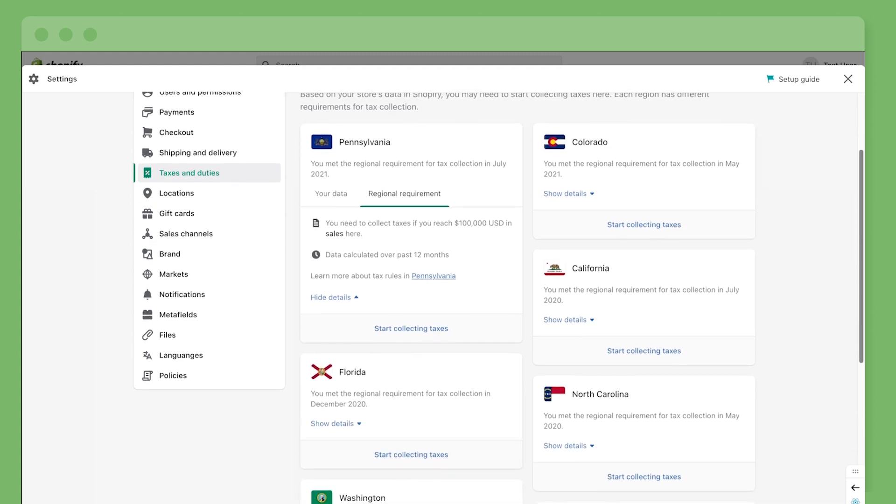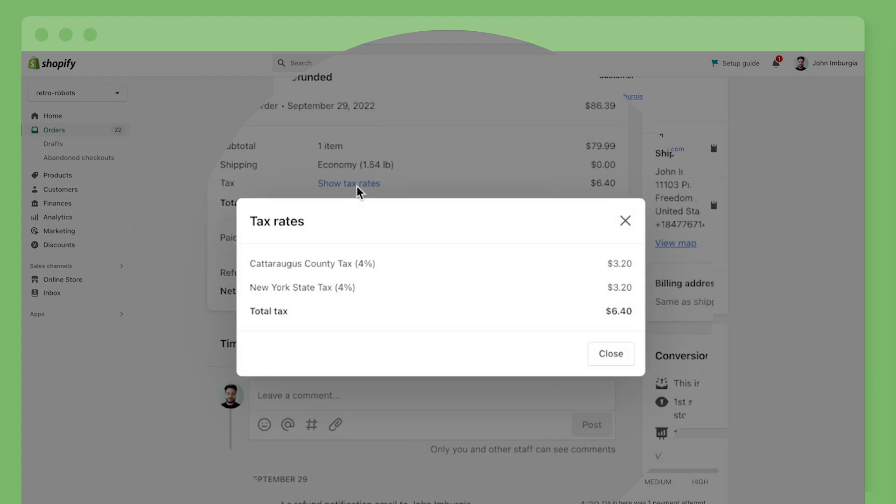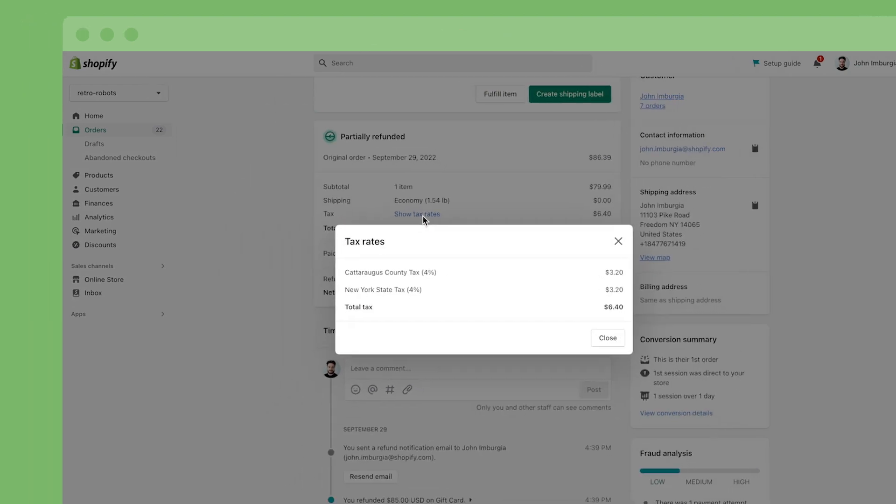This highlights where you're currently collecting, where you have an obligation, and where you may soon be required to collect. After you've reviewed your state tax liabilities and registered with a state, it's time to start collecting tax.